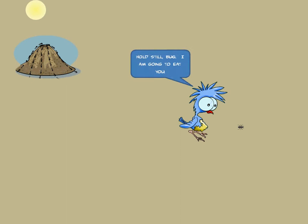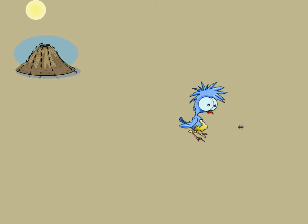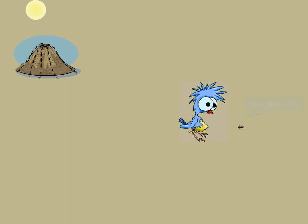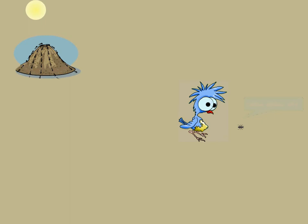Thinking quickly, Herb reacted the only way he thought would help him get out of the situation. His ruse worked, and the bird passed into a coma. That bird would trouble him no further.